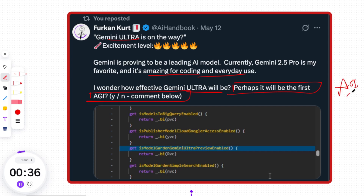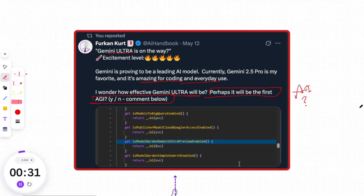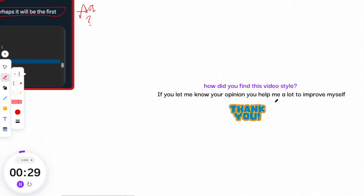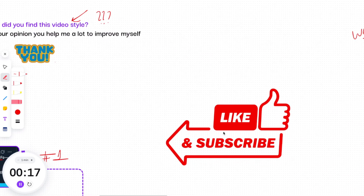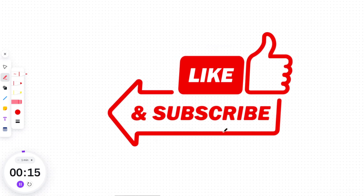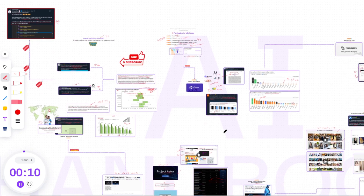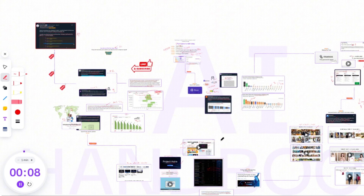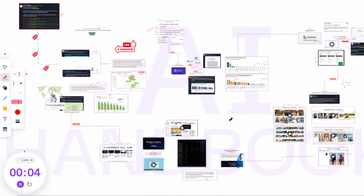So there you have it — major updates from QWen, Manus, Hunyuan, Google, and OpenAI, all in one video. Each of these launches opens new doors for creators, developers, and everyday users. Quick question: how did you find this video style? If you let me know your opinion, you help me improve — thanks in advance. If you found this breakdown helpful, consider subscribing and hitting that like button — it really helps more folks discover these insights. Until next time, stay curious and keep building. I'll catch you in the next video.